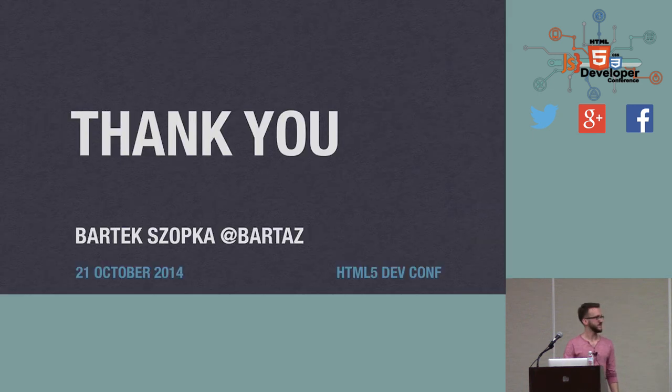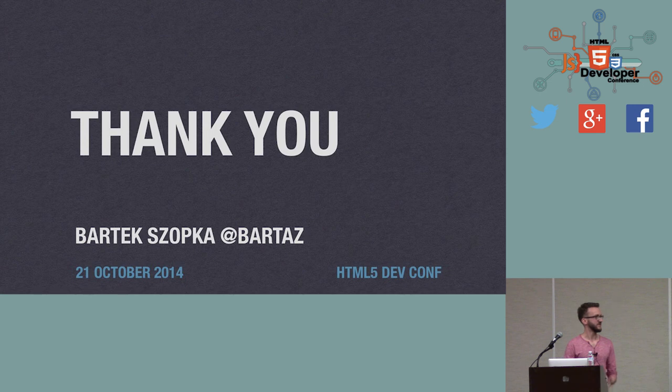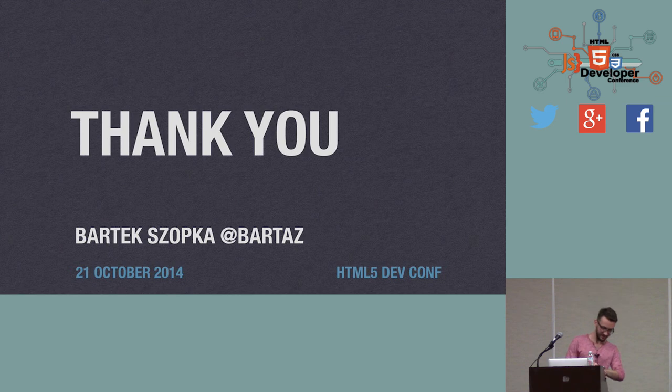And that's it from me today. So if you have any questions, I guess we have a couple of minutes or you can catch me later. Thank you.